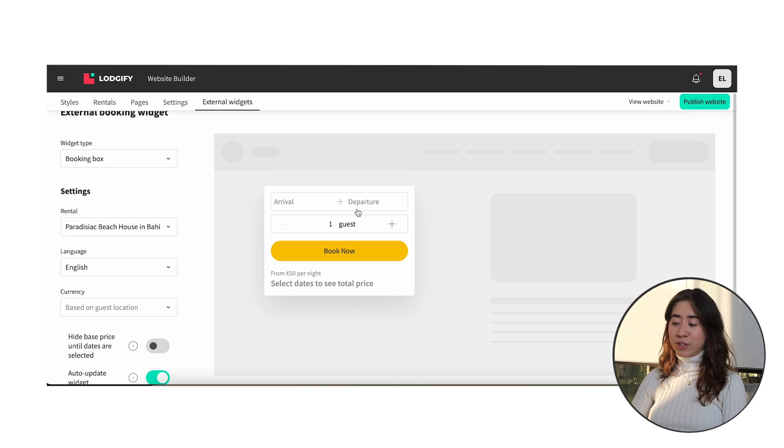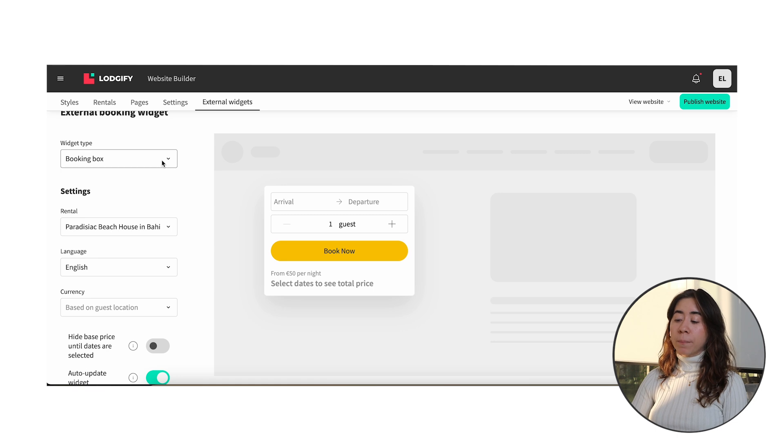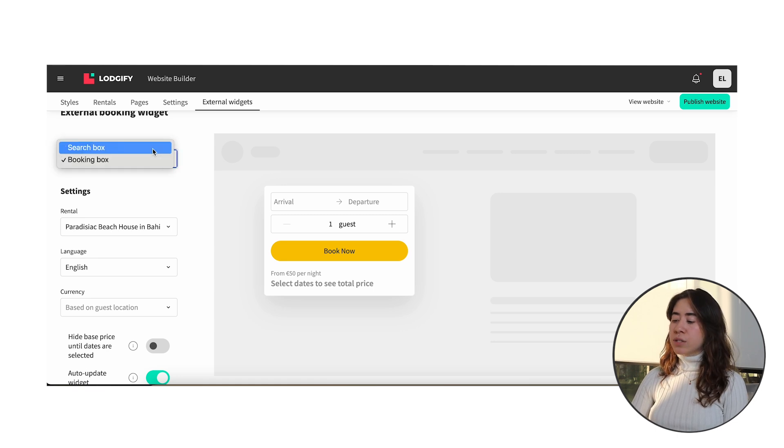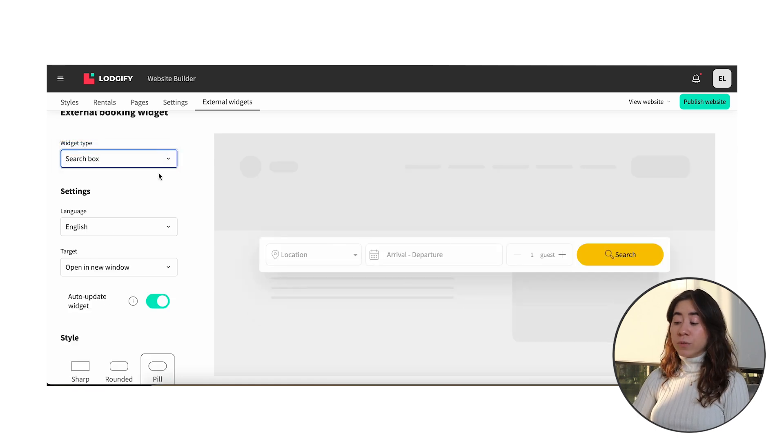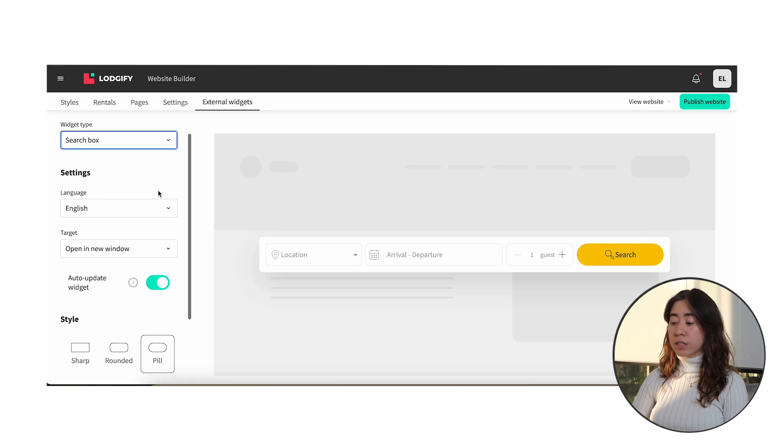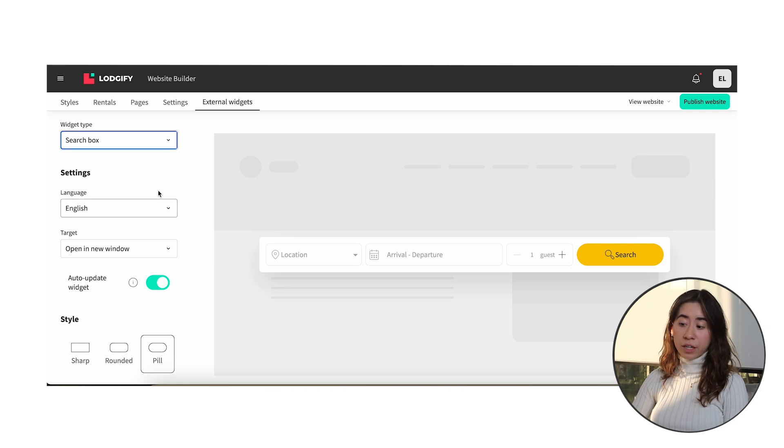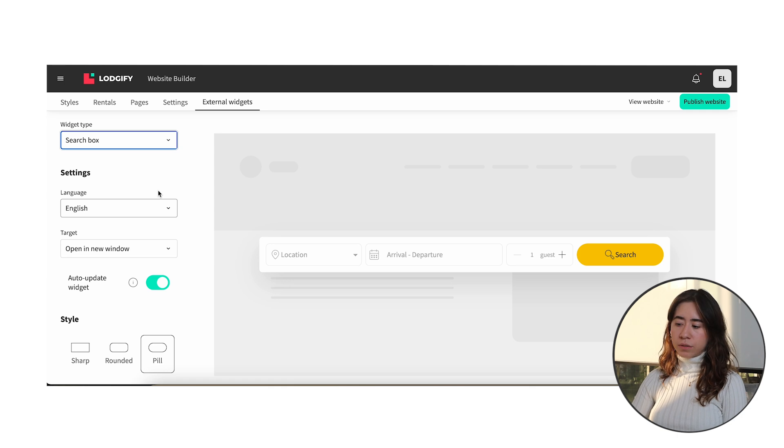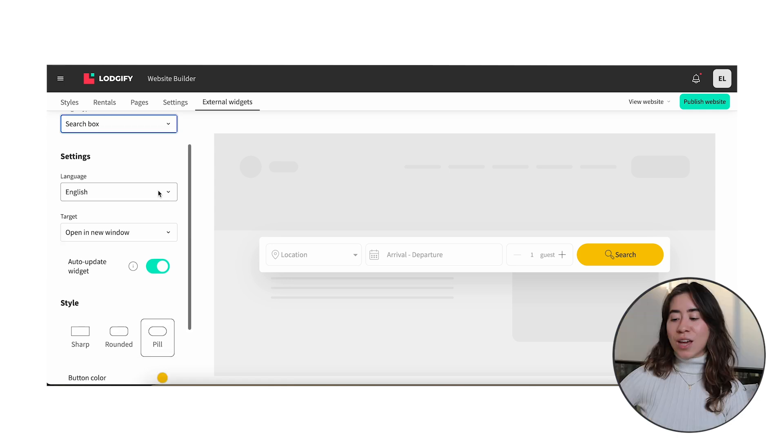Here you need to choose what best fits your business. So if you have multiple rentals I would say the search bar will be the best option as it would redirect the guests to the all properties page while the booking box is for a specific rental. In any case it's up to you.